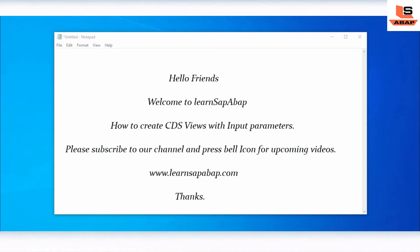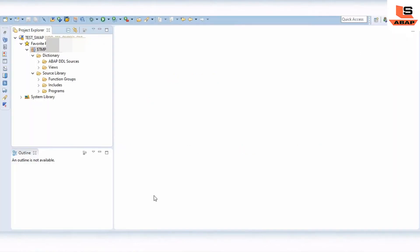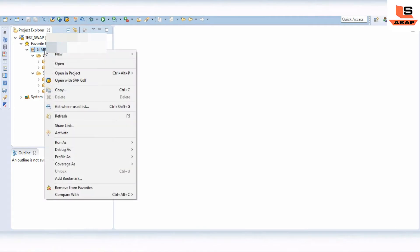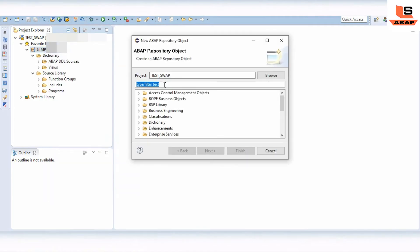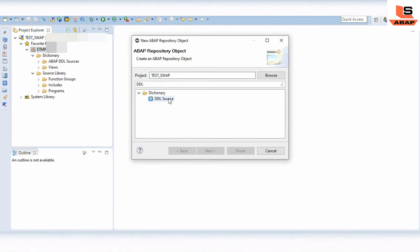Let's go to Eclipse. So I am in my Eclipse and today we will see how to create a CDS view with a parameter. Right-click on your package, click on New and then Other Repository Object, then in the search field type 'DDL' and choose the data definition. Click on Next.